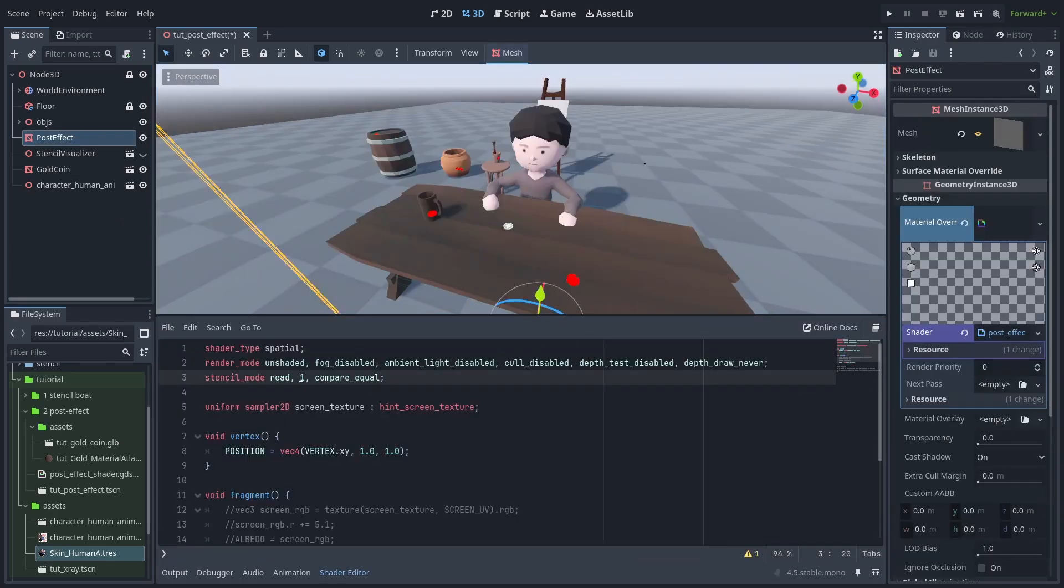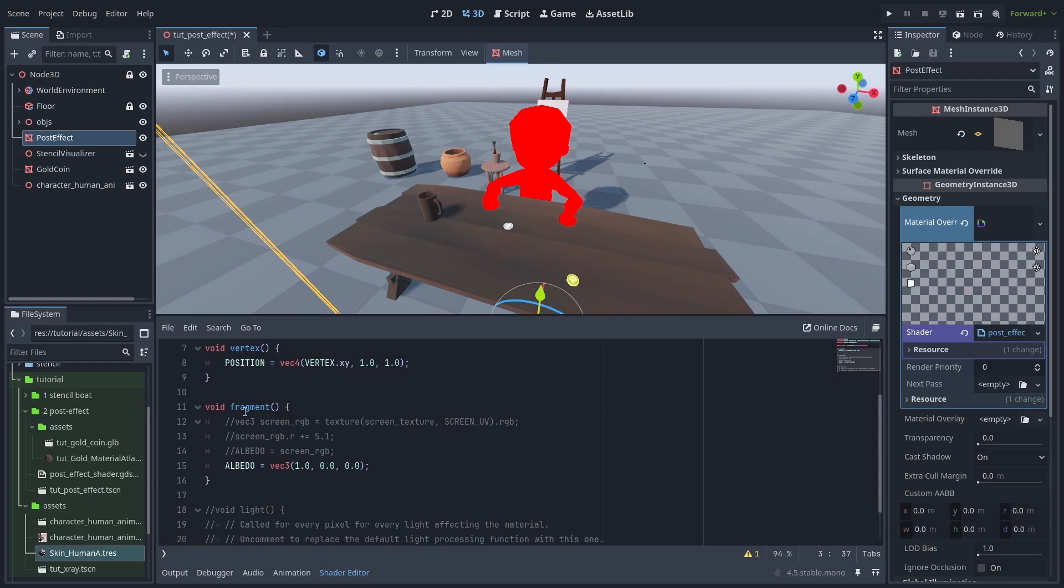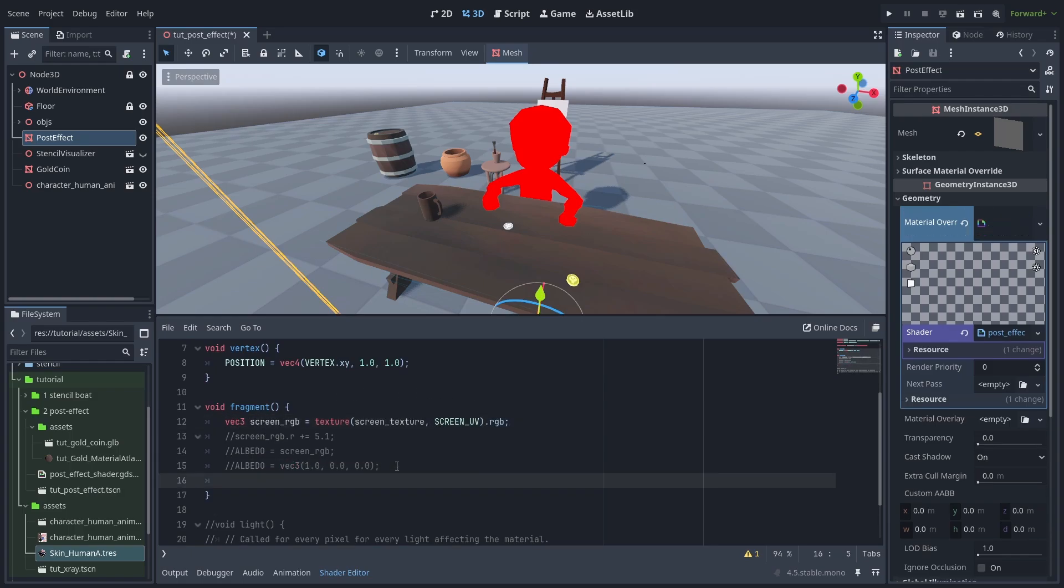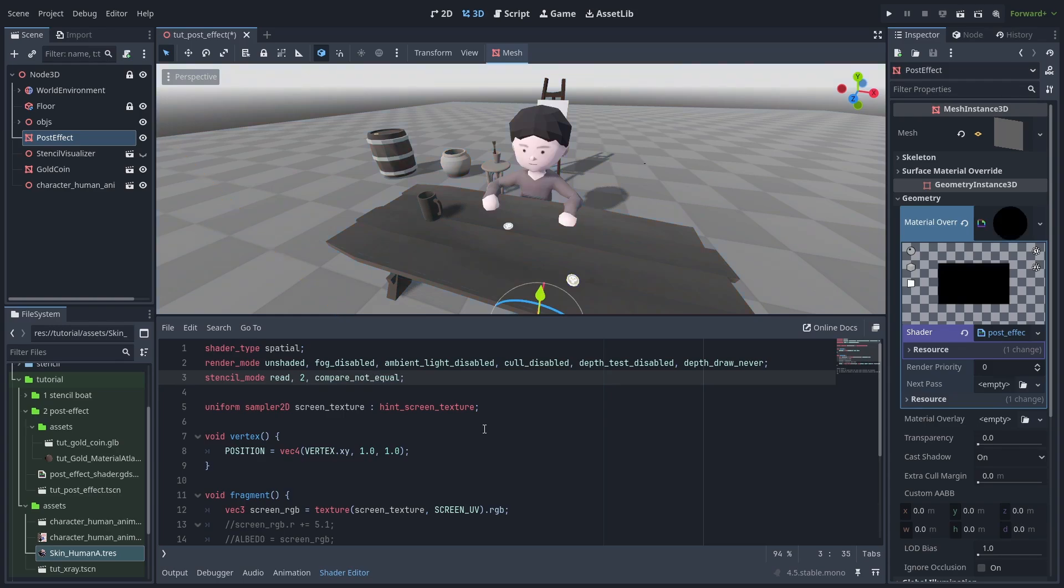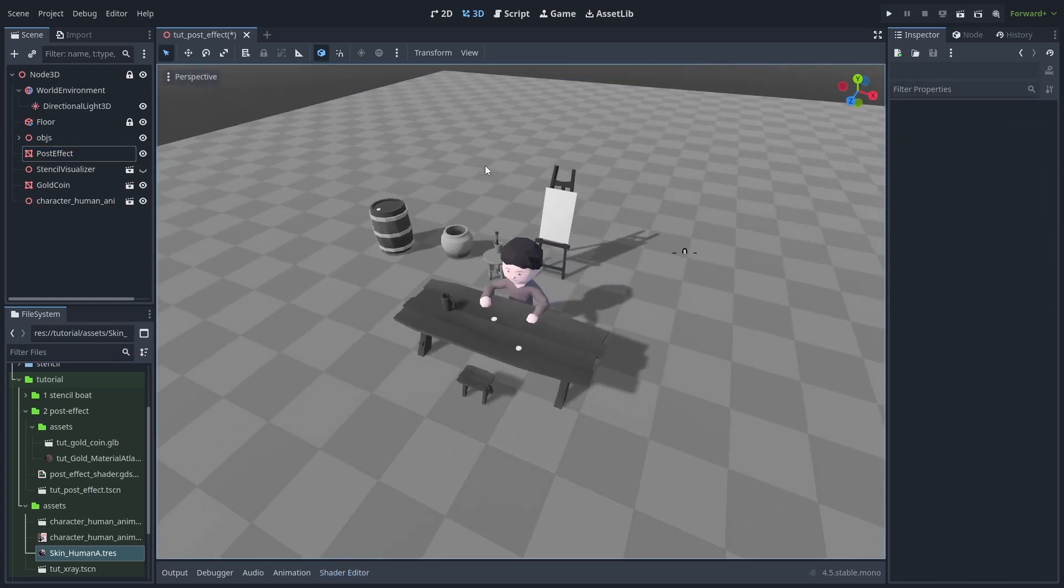We'll change the read to 2 to make it affect the character instead of the coins. Enable the screen texture again and use a simple desaturation effect. Now our character has no colors. But better than that, we can change the compare flag to not equal. And now everything but the character loses its colors. Quite a useful feature to highlight things.